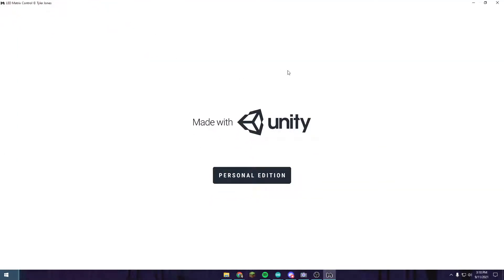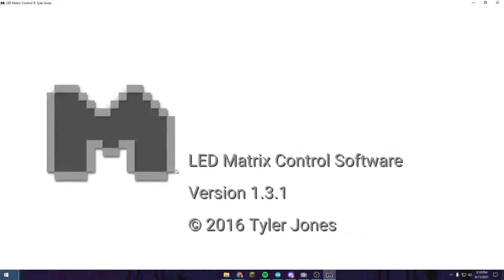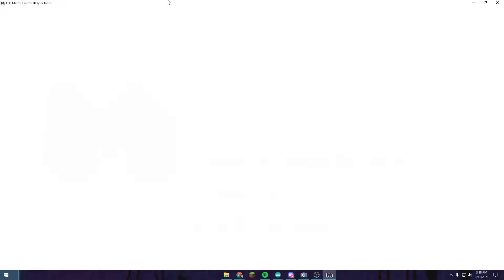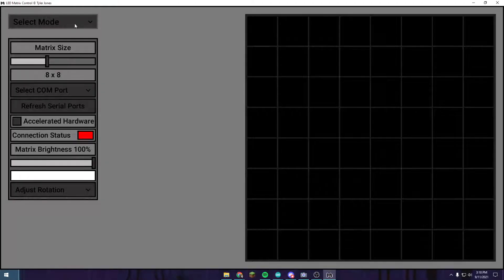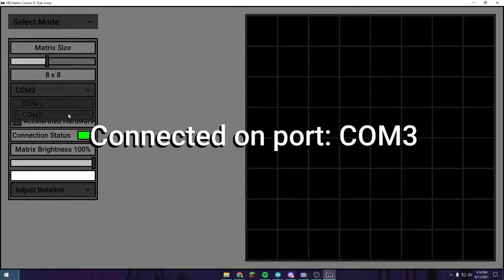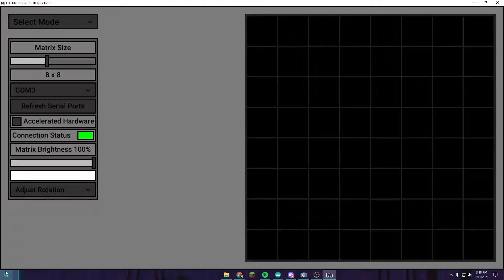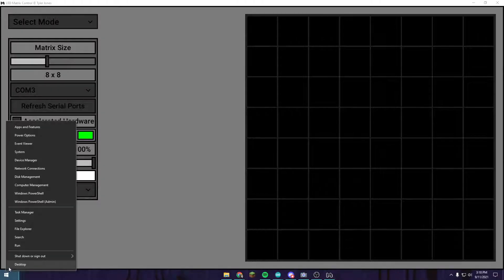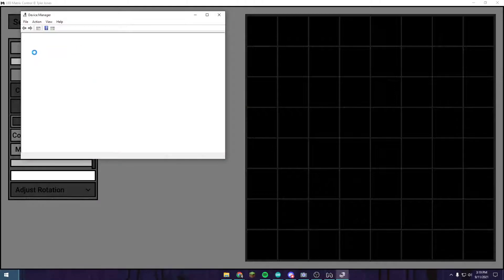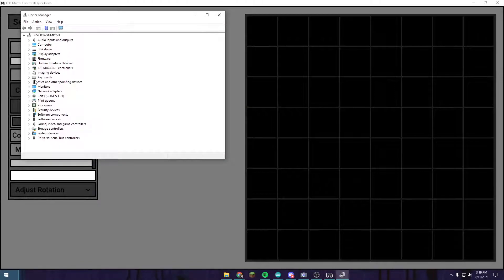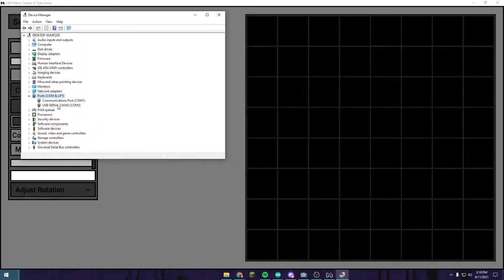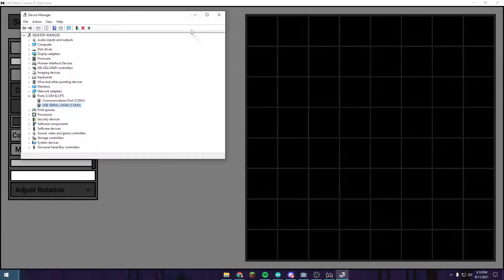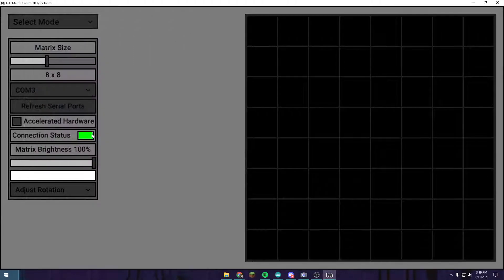First off, open back up the software and of course select your COM port. Another way to figure out the COM port thing is right click on the start button, go to device manager, and then go down to ports. It should say USB serial CH340 or something similar to that.